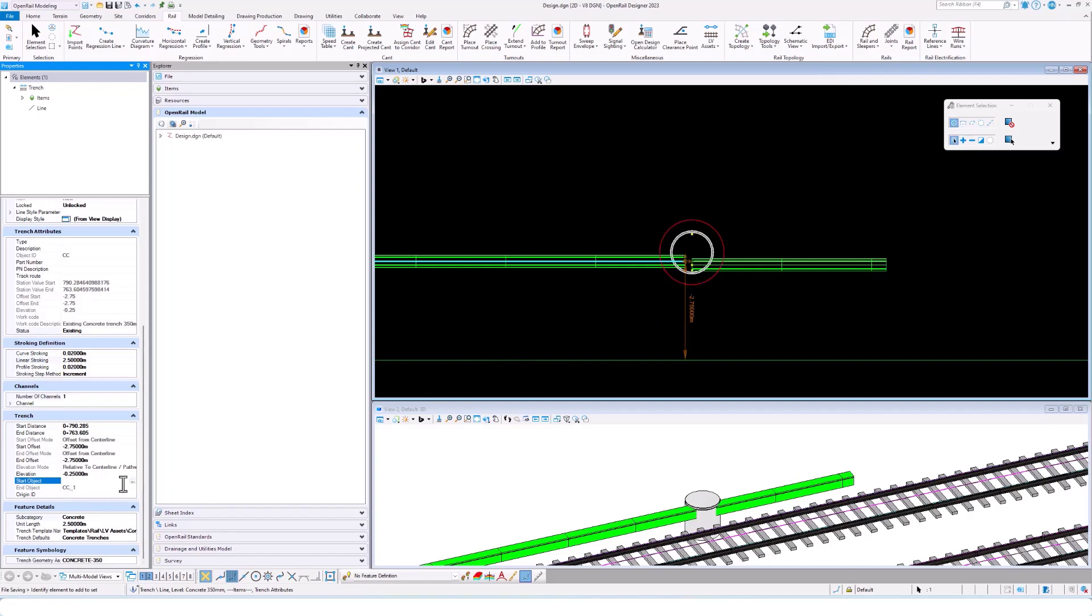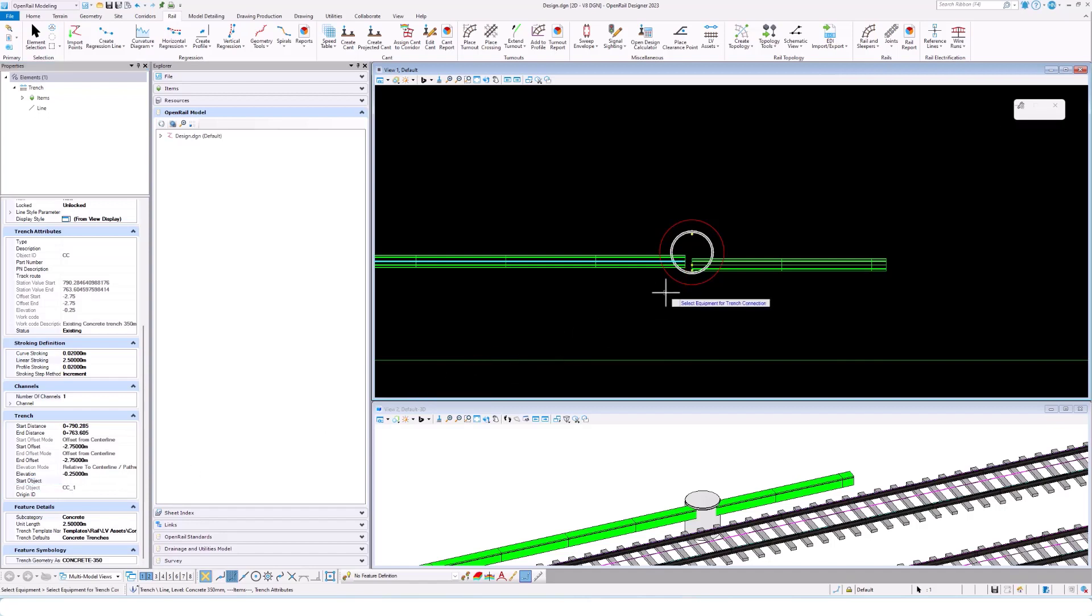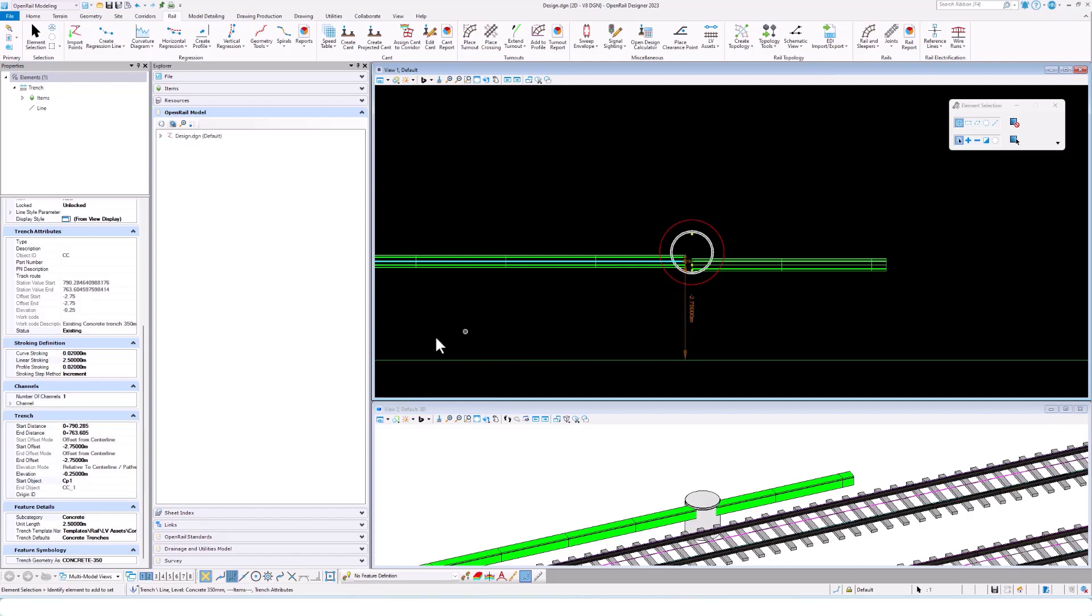But next to the property, there is a push button. If we are using that and click on the cable pit, it will assign the cable pit as the start object.